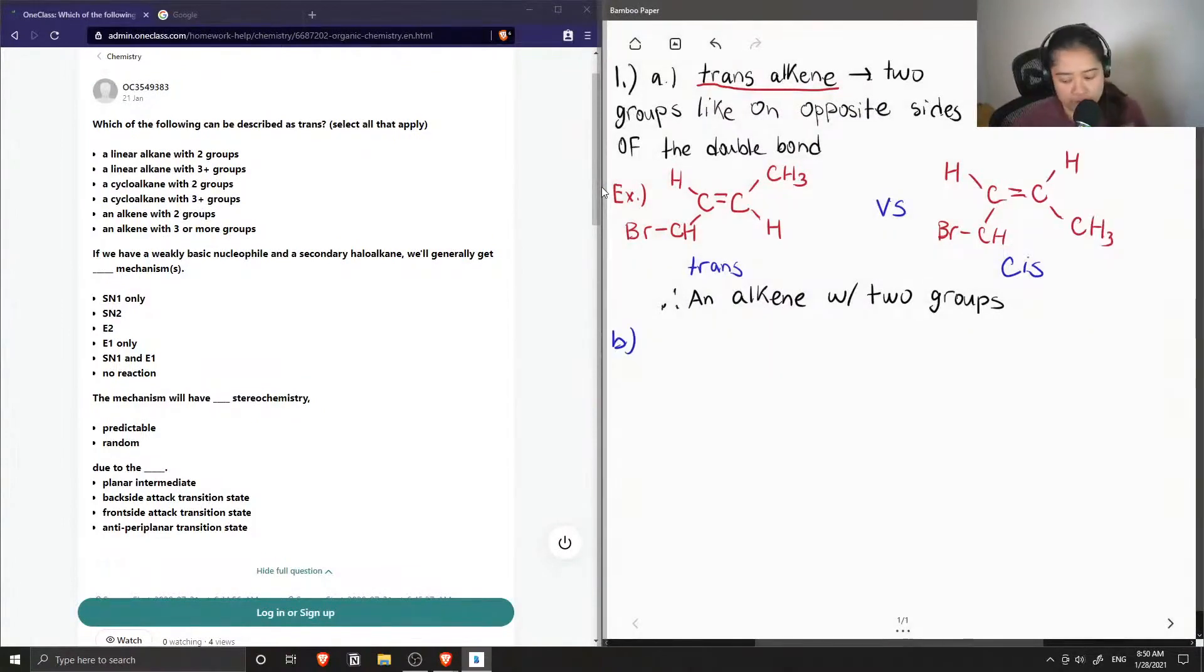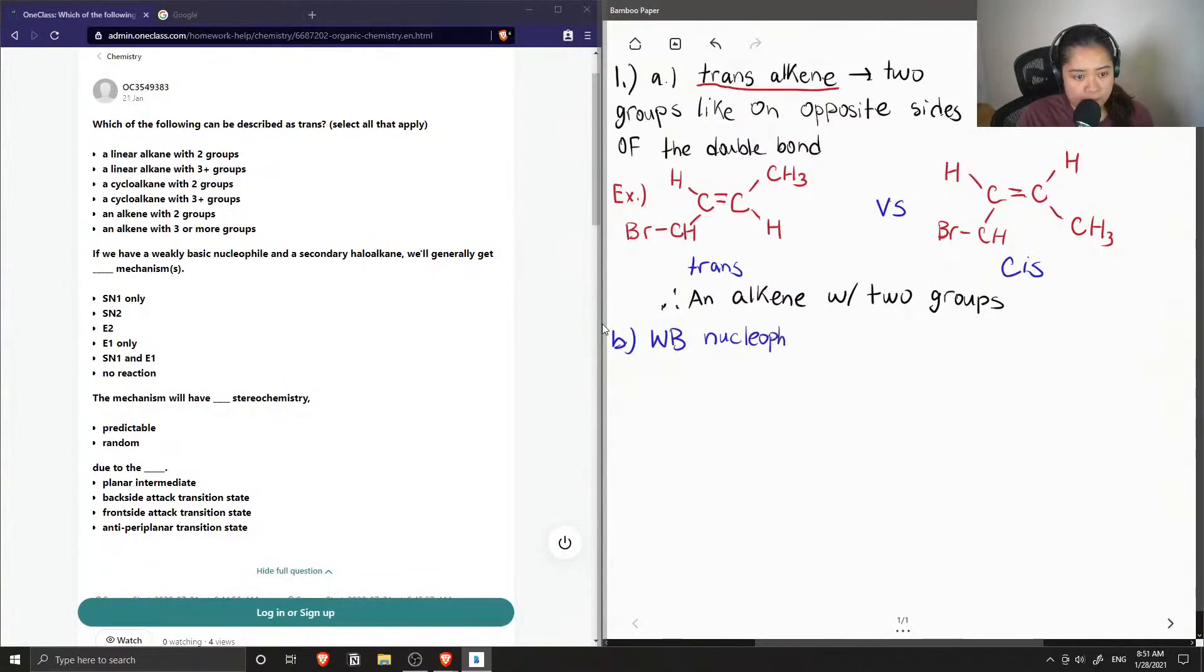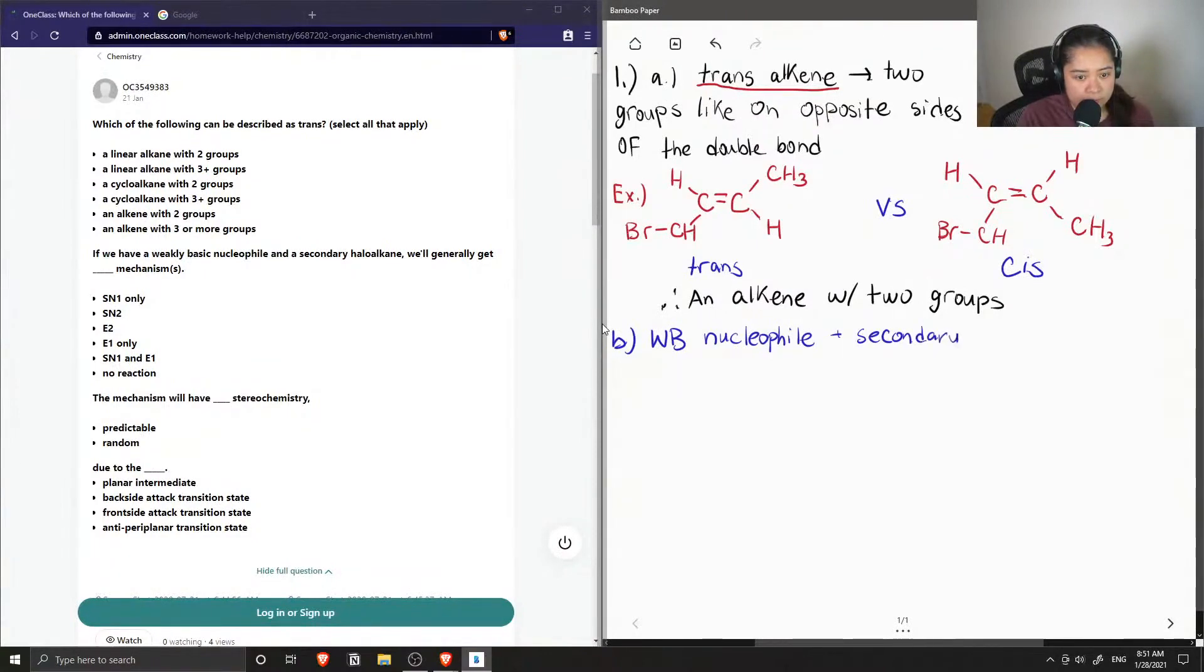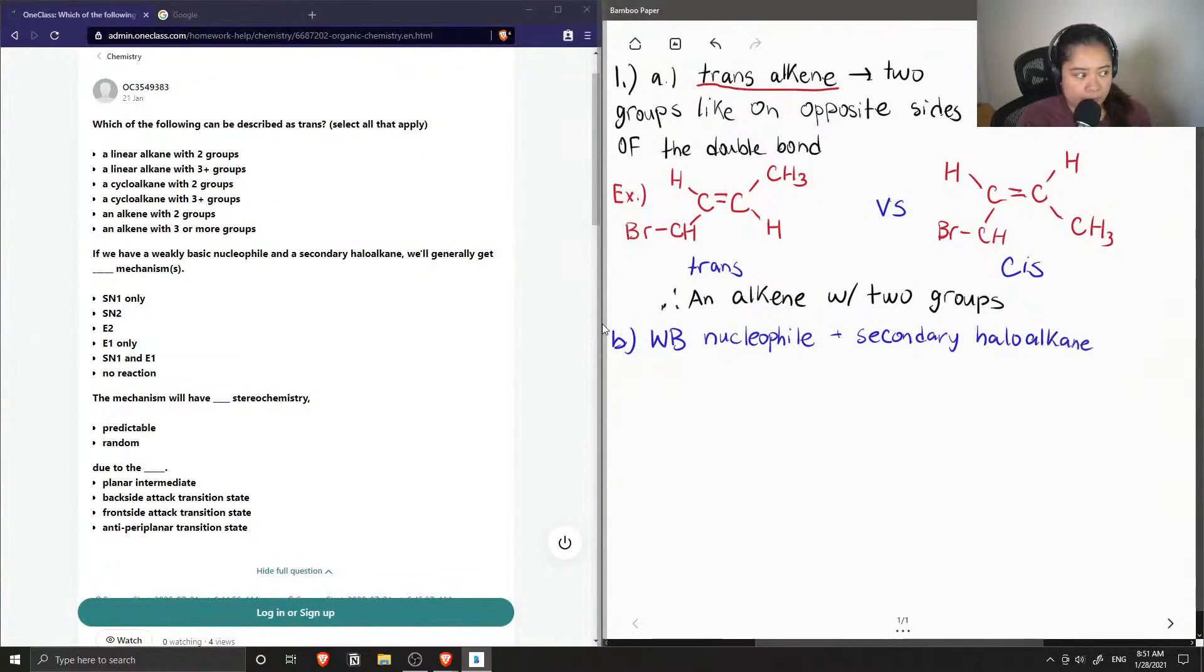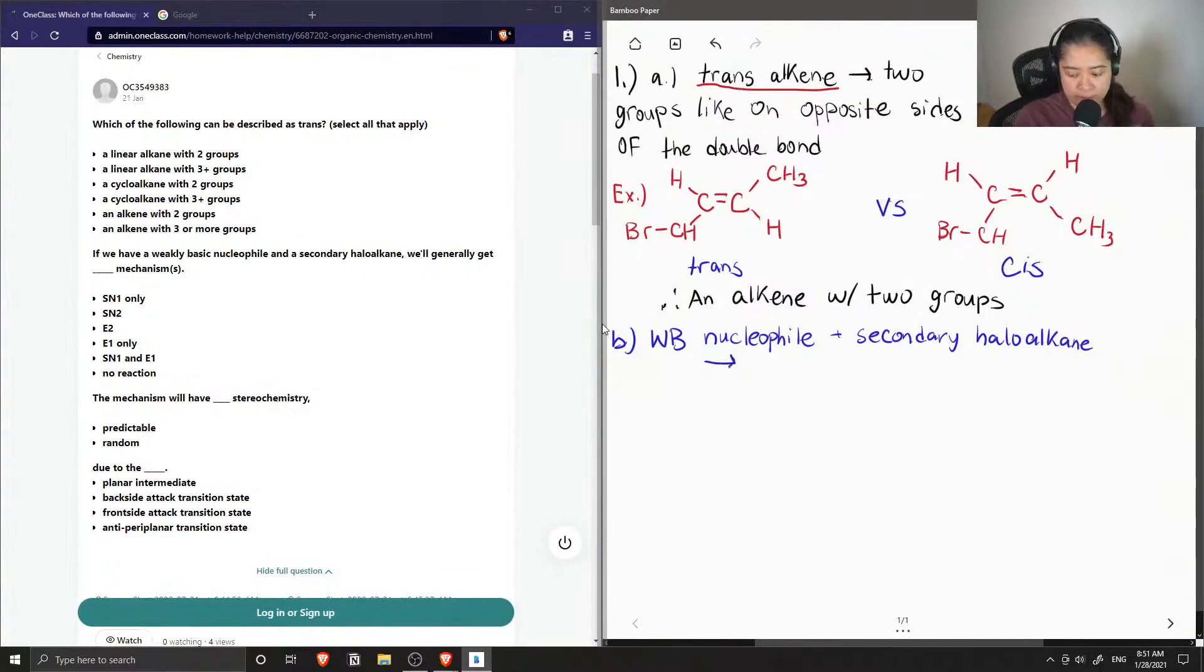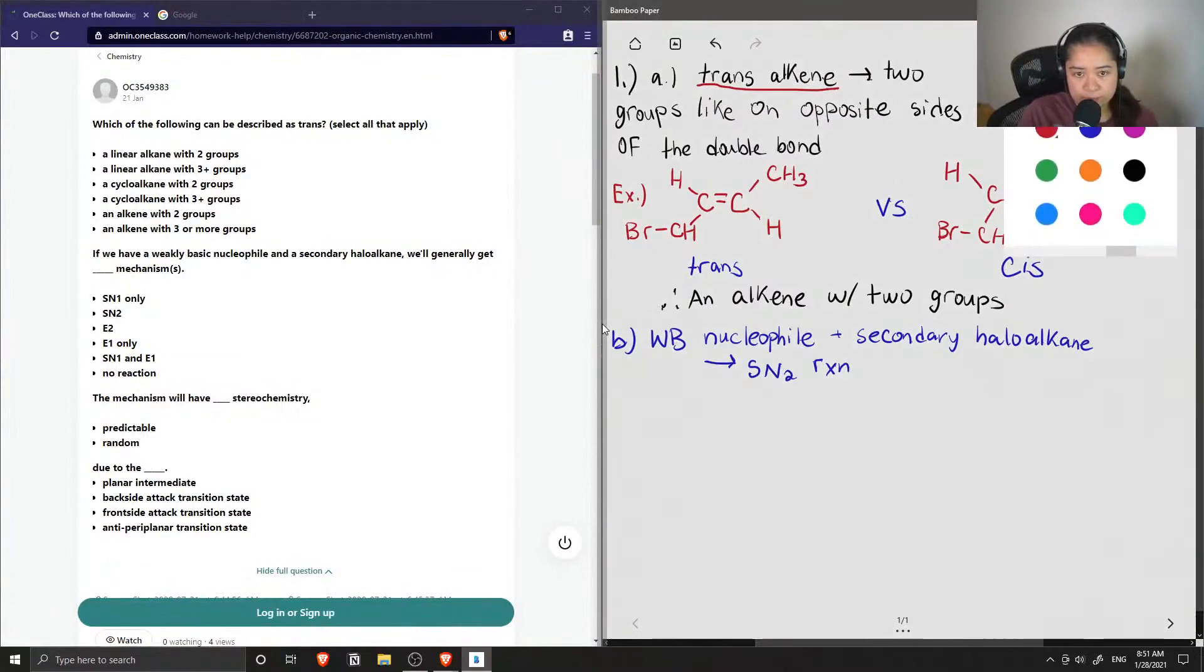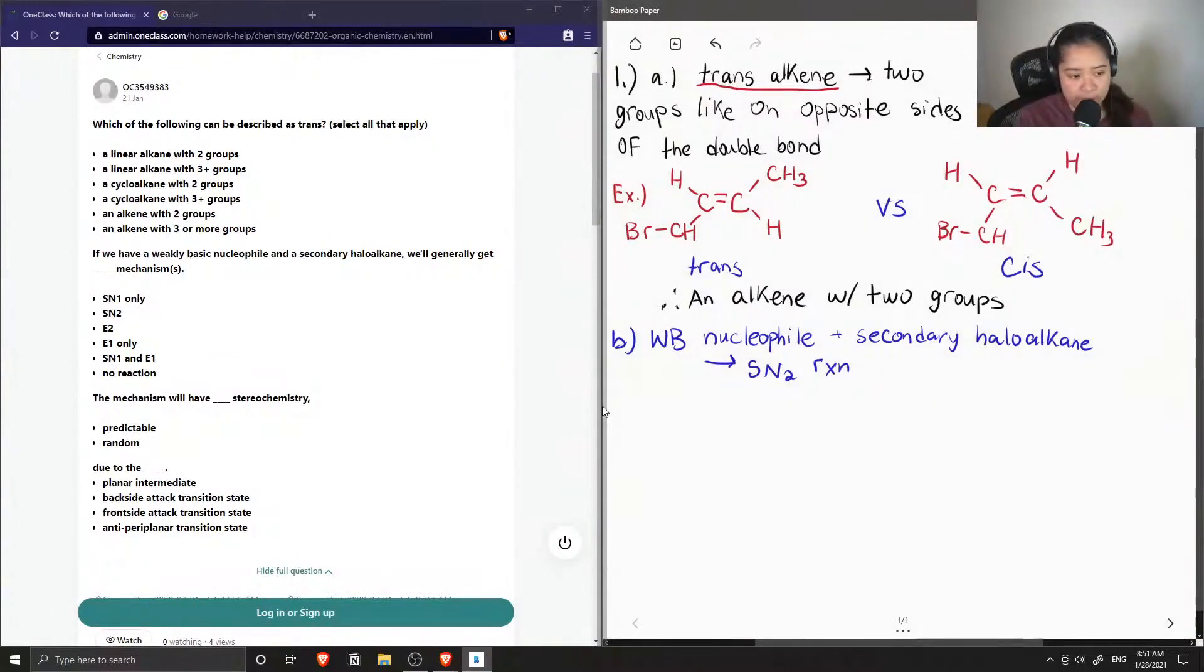Now let's look at part B. If you had a weakly basic nucleophile and a secondary haloalkane, we'll generally get blank mechanisms. So an example of this is an SN2 mechanism or an SN2 reaction.